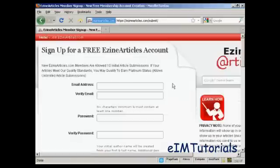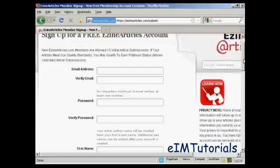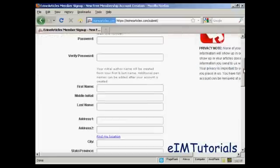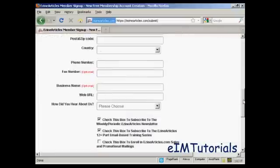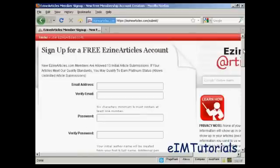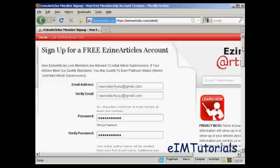You'll need to fill out the details — your email address, password, your name and address, and so on. I'll just do that now. And there we are, that's done.